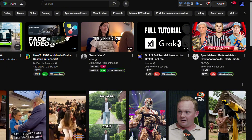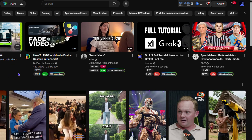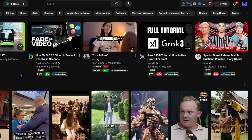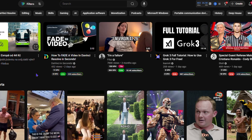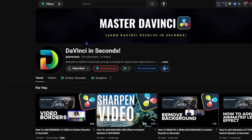So what I'm going to do is use another one of my channels here — this is DaVinci in Seconds. If you guys are content creators and you're editing your own video and you want to know how to use DaVinci Resolve, you can check out this channel. DaVinci in Seconds is another channel of mine where I'm focused on showing people how to use DaVinci Resolve.